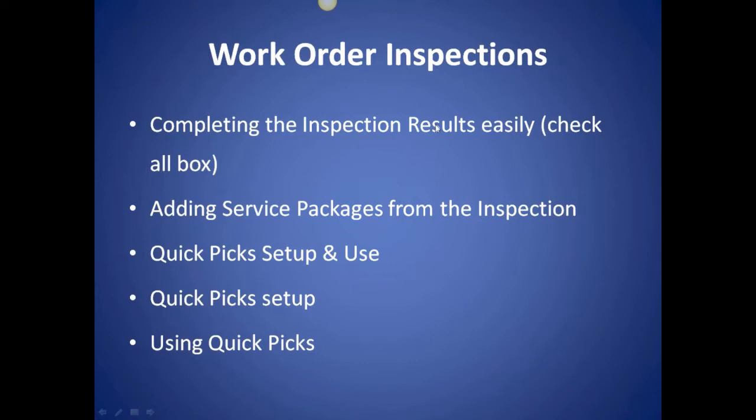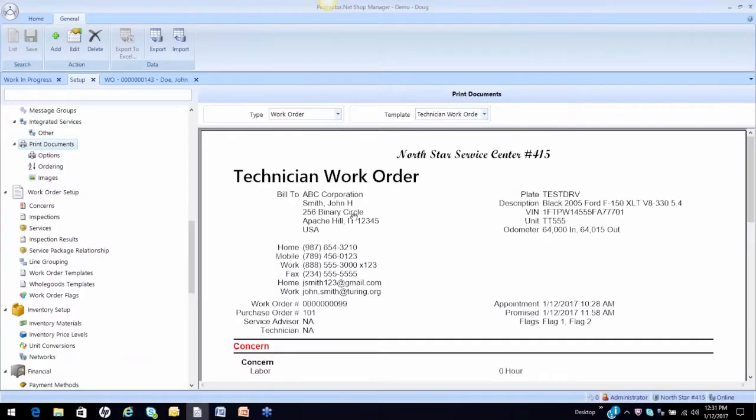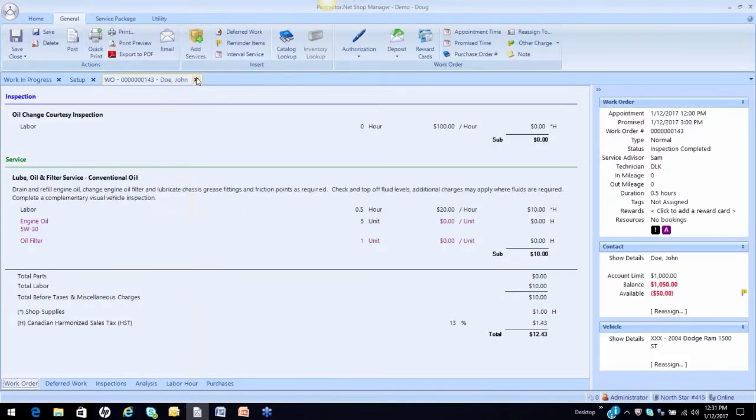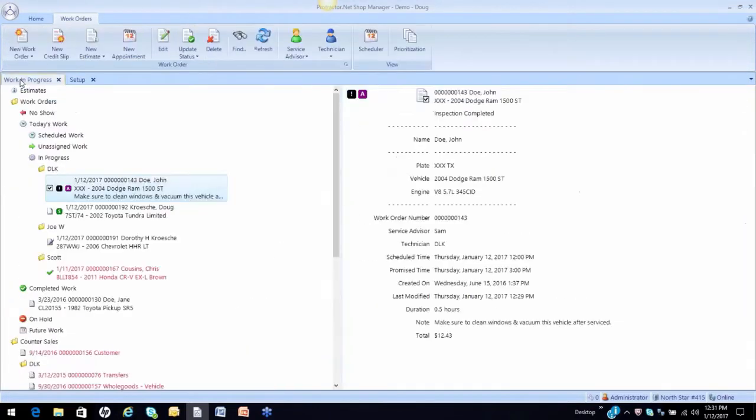There are several options in these on how we can add service packages from the inspection and things, but let's talk about completing the inspections first, and then we'll come back to this slide. So we want to go to the work order. I want to actually take a different work order because I want to show you guys a couple of tricks here.